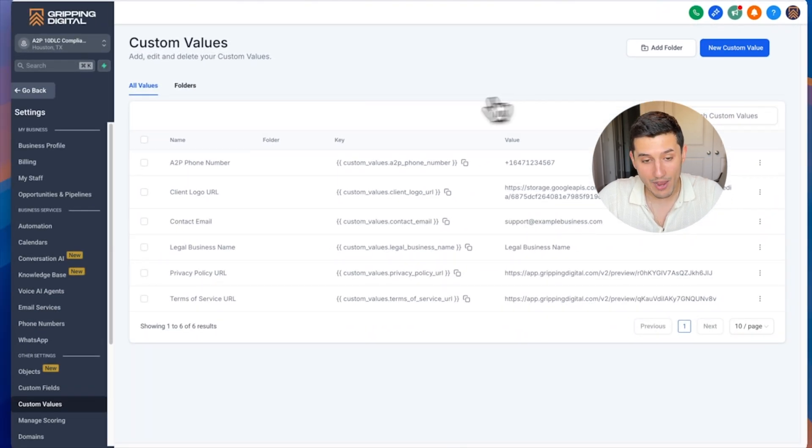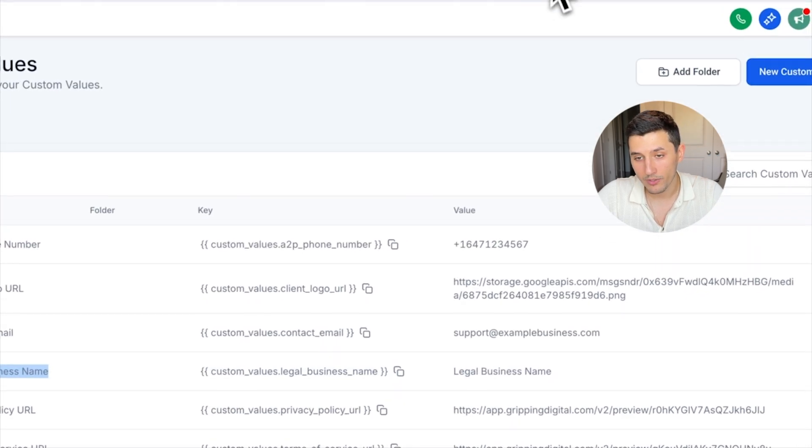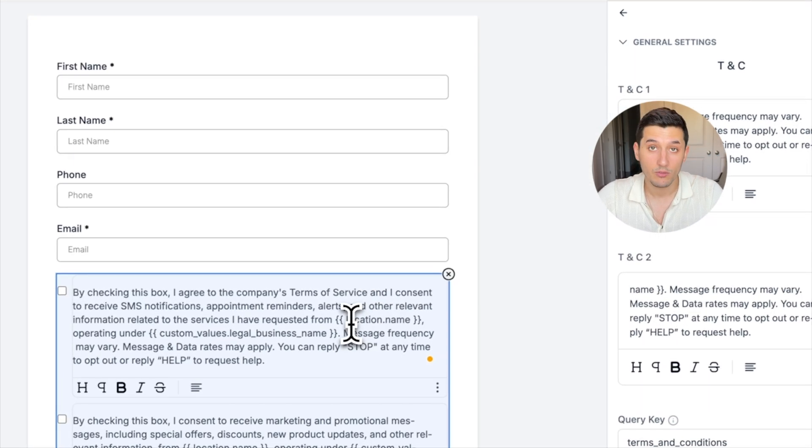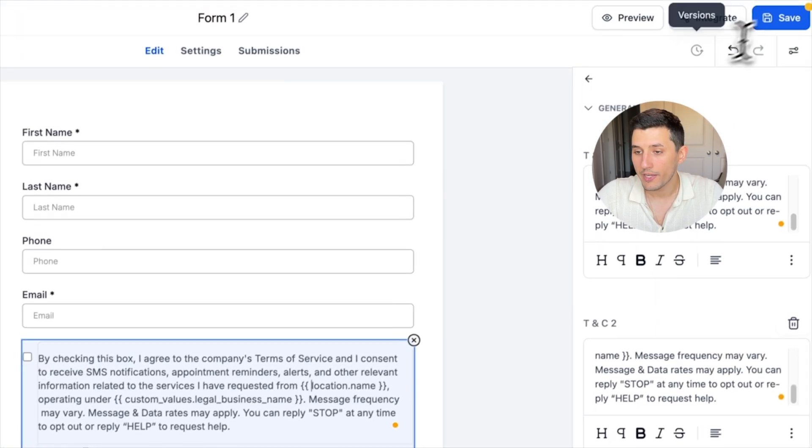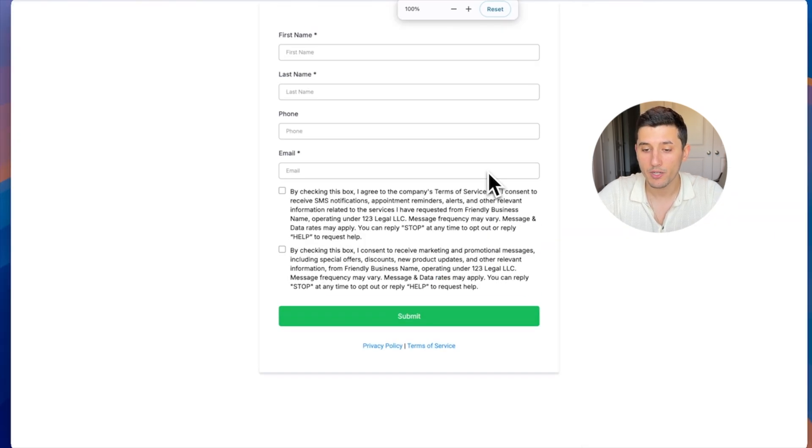For the legal business name, unfortunately we can only auto-fill it using custom values. If you go to custom values, you can create it if you don't already have it, and you can name it legal business name. This is the one that I am using in the form.